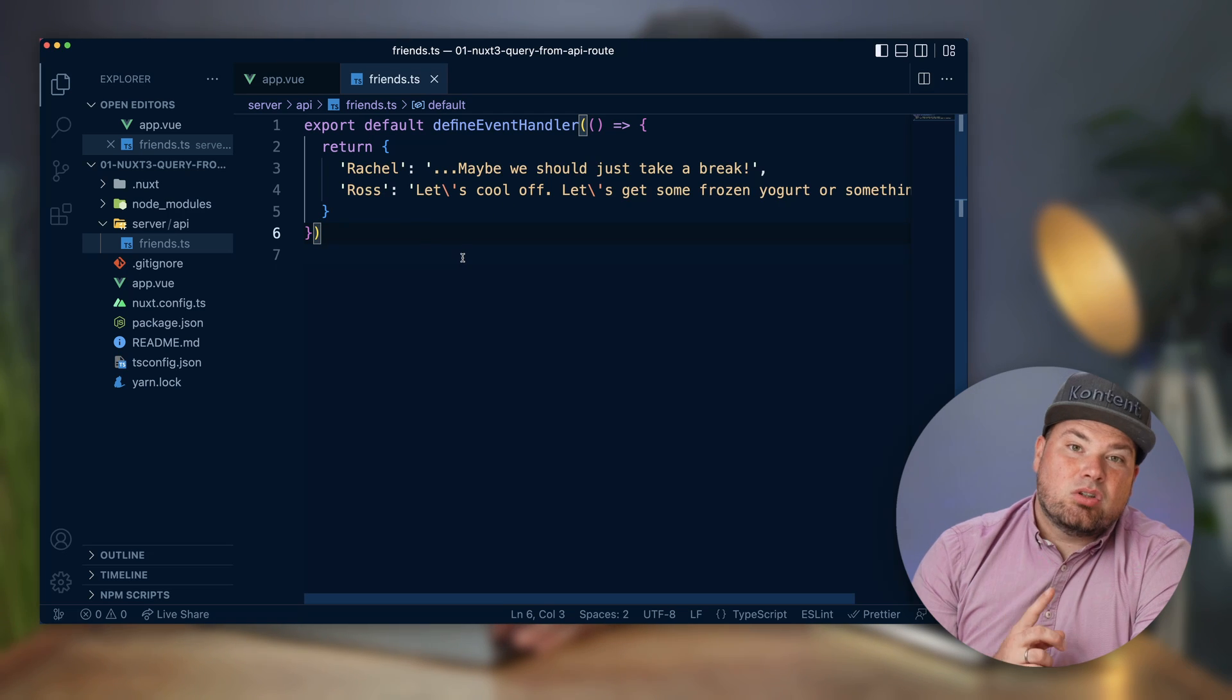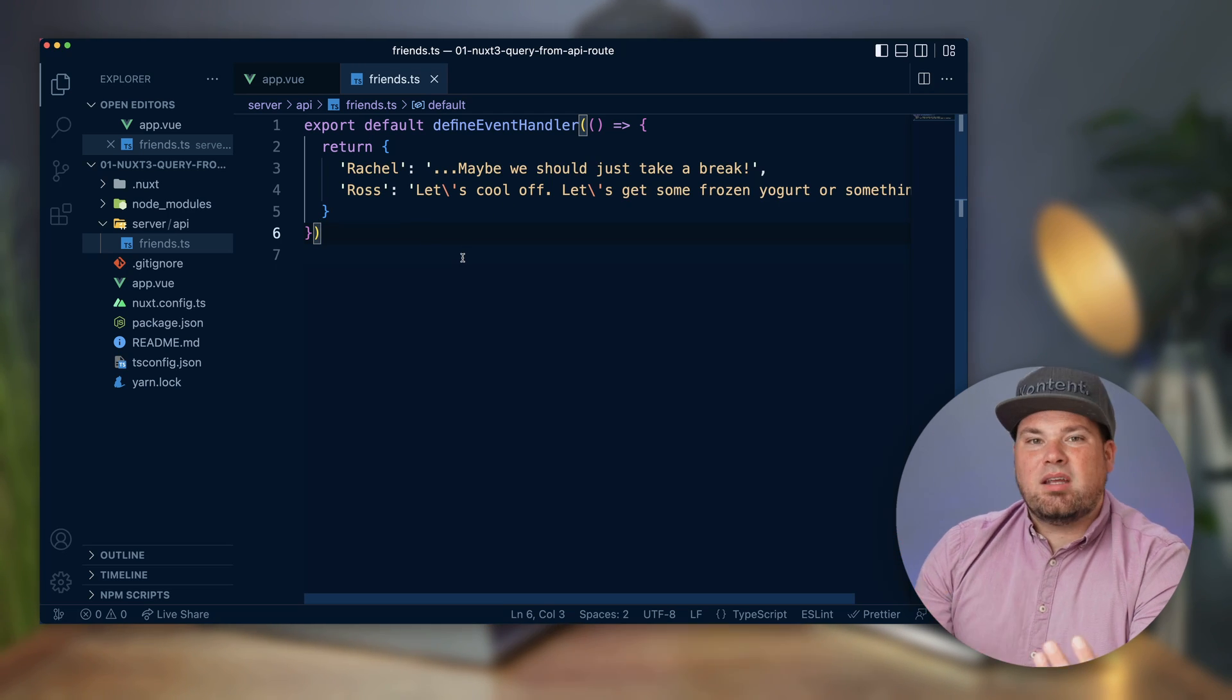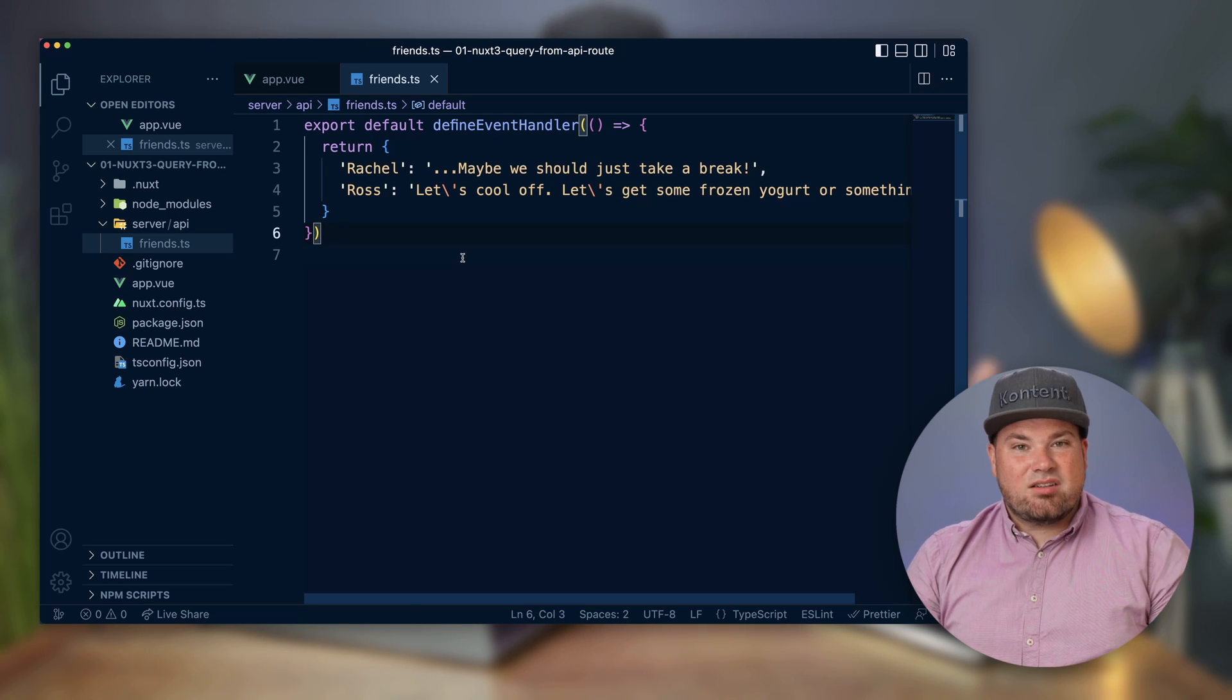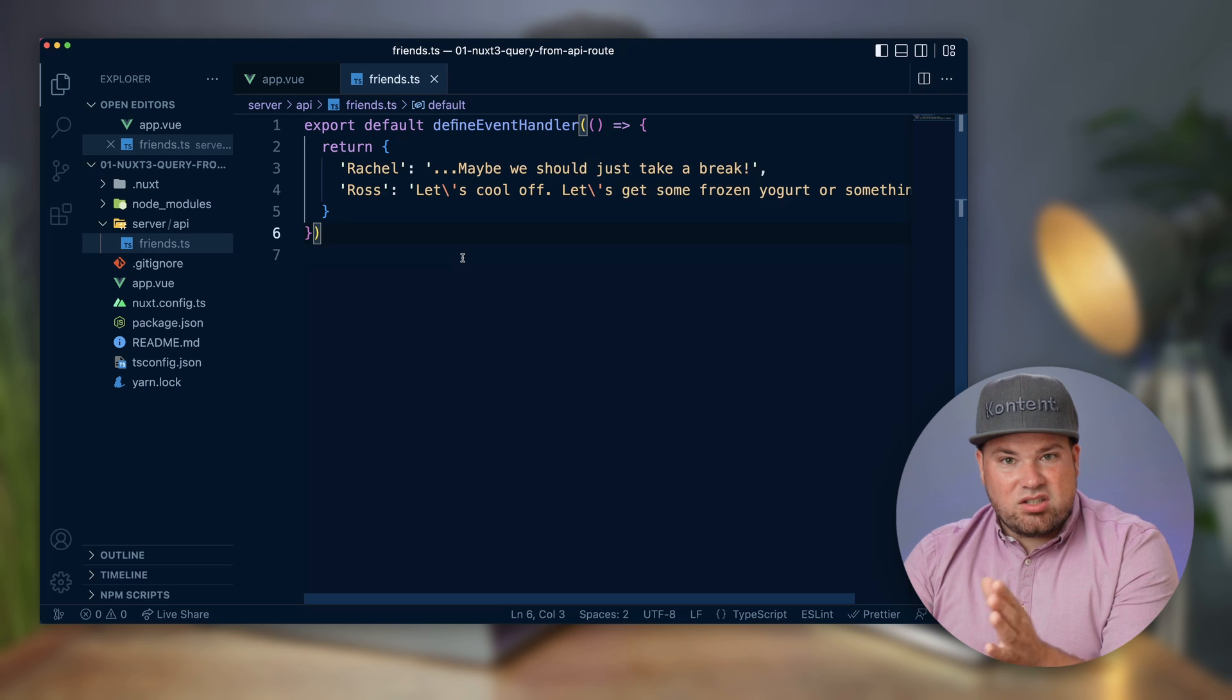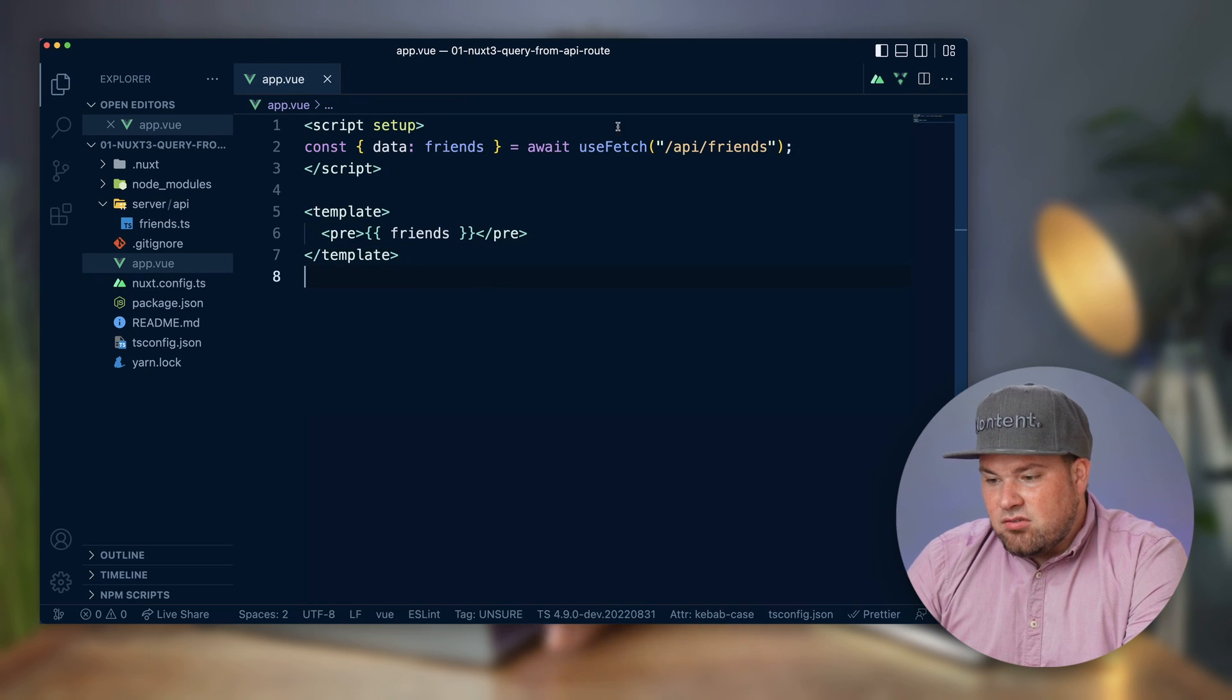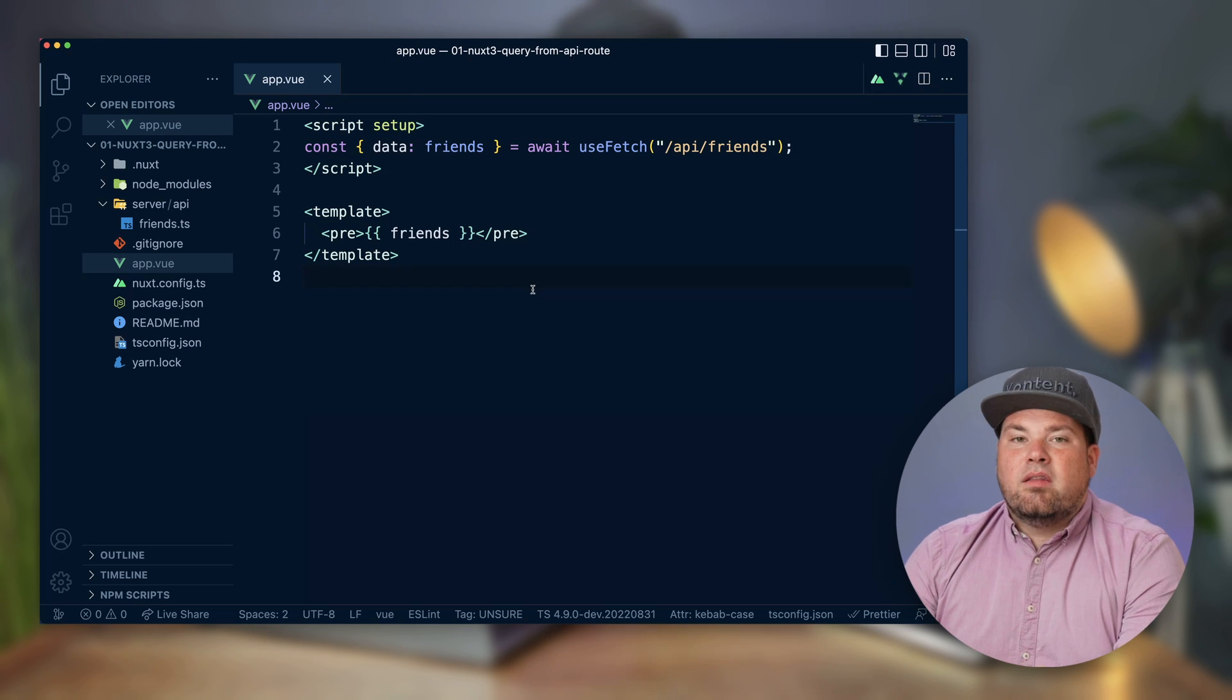What you can also do is an API call with fetch or something else to a third-party script or a third-party data source and then return that here. That just works. For me now I just type this in because why not keep it simple, right? So this is the simplest way you can do that.